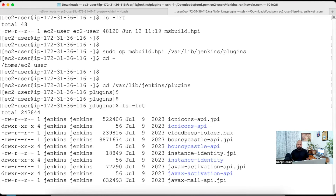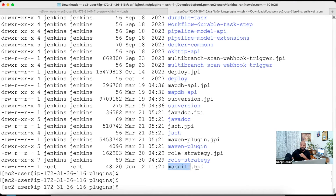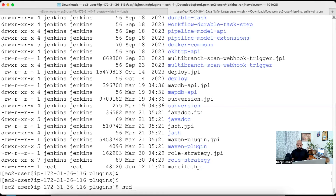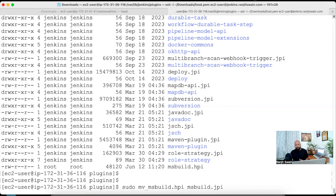Now msbuild.hpi is copied. You can see that all the already-installed plugins have the format .jpi, but the plugin we downloaded has the extension .hpi. So we need to rename it from .hpi to .jpi. Use 'mv' to rename the file in Linux — rename msbuild.hpi to msbuild.jpi. It is now renamed. You can see it is now renamed with the .jpi extension.